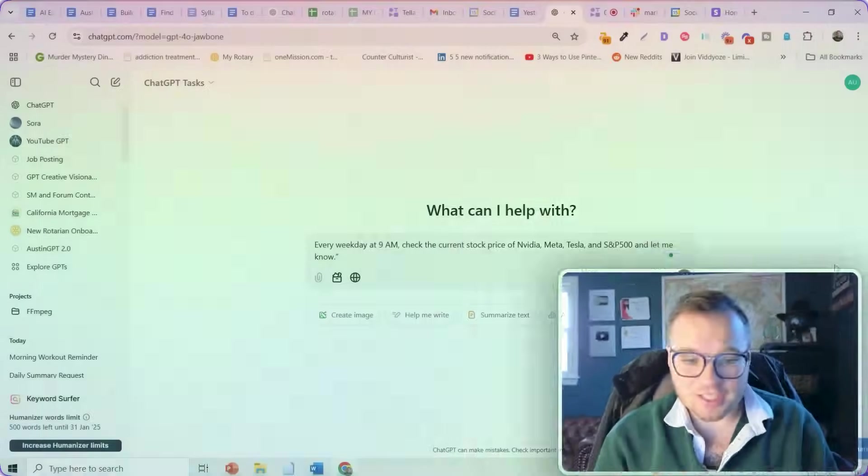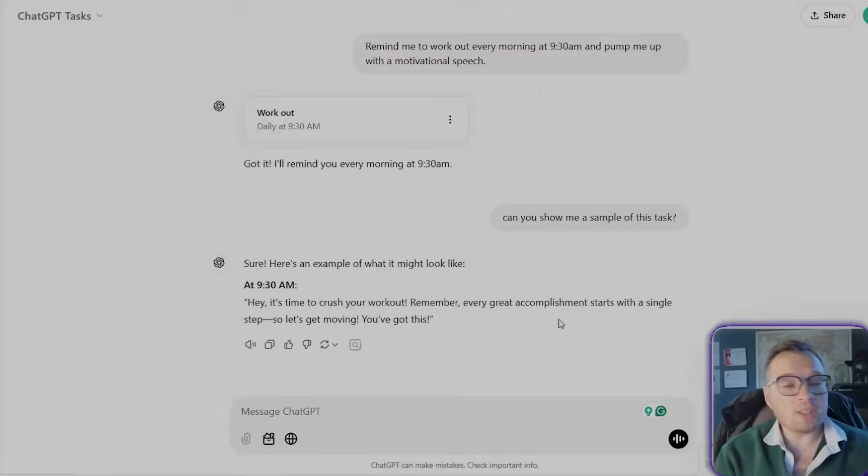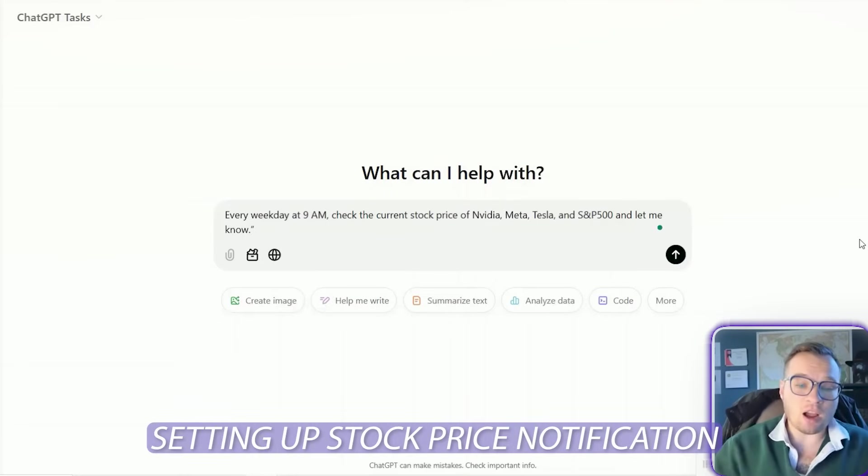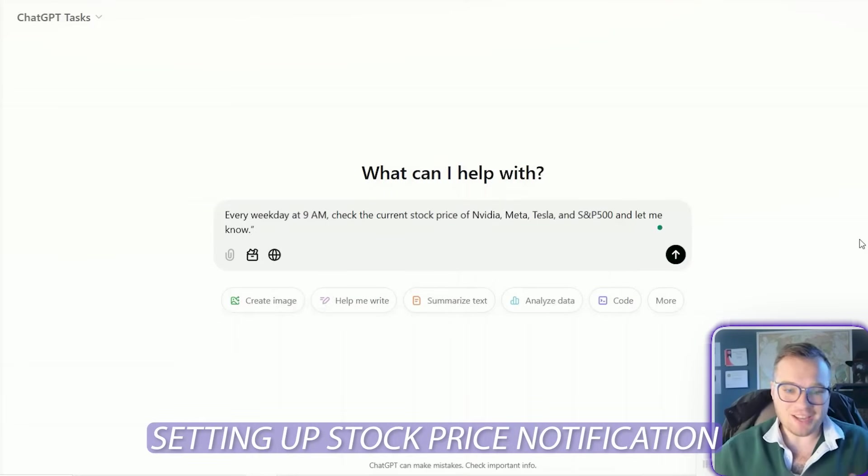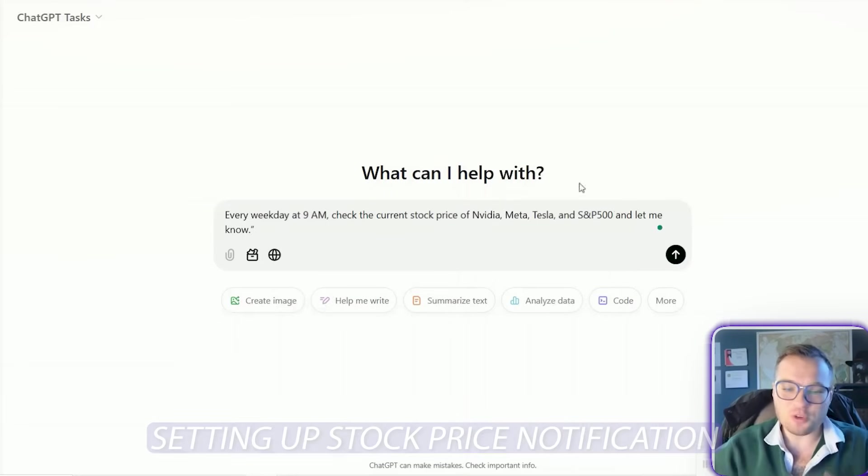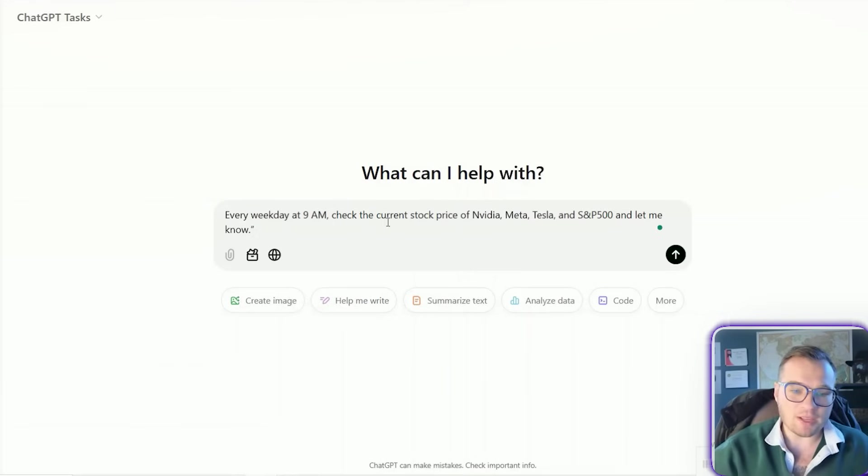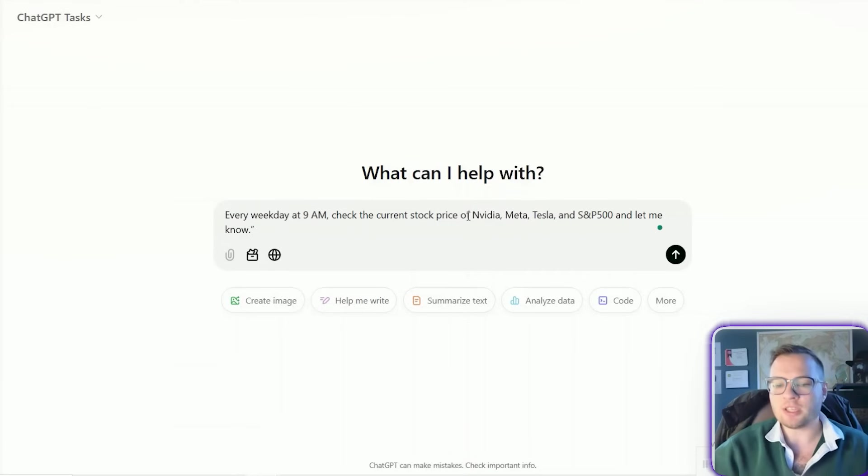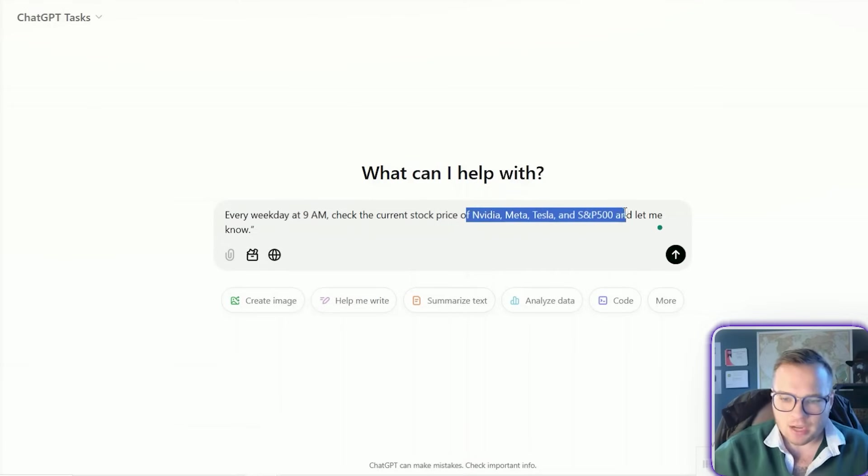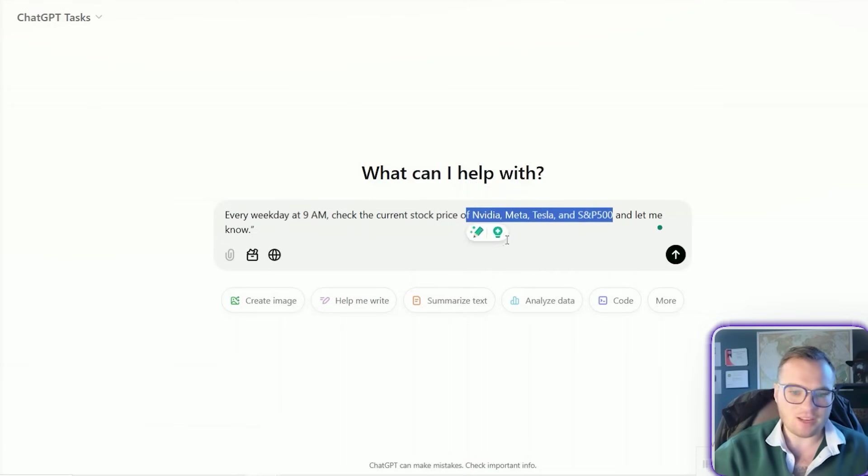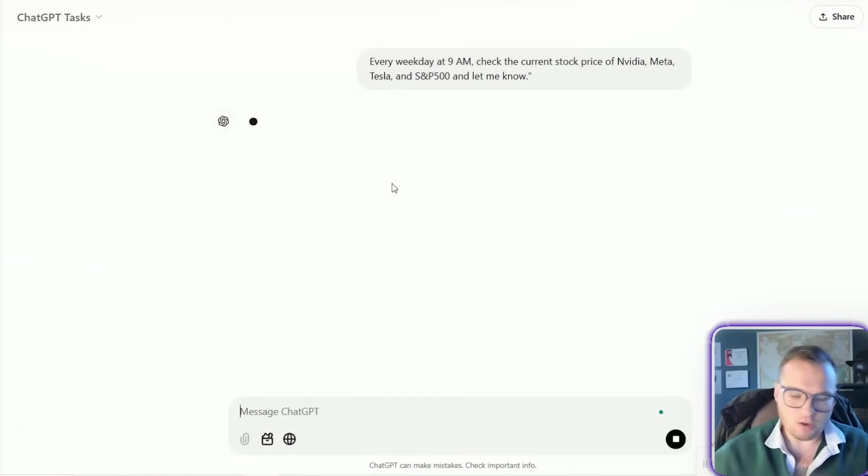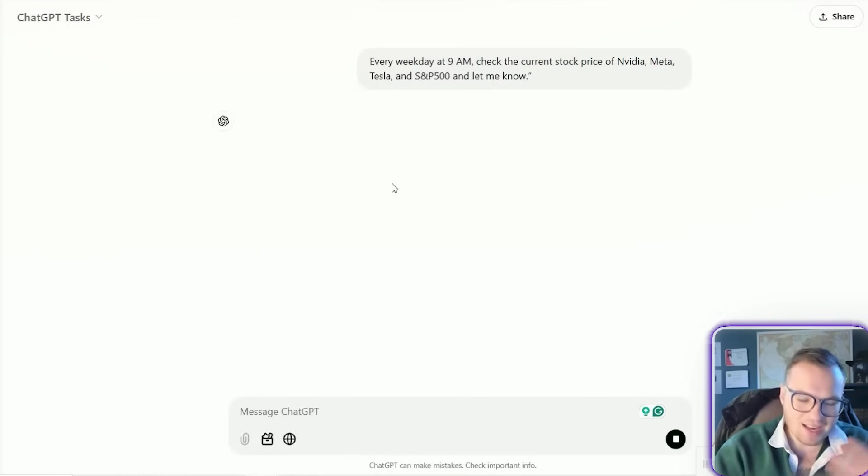The third task that you could set up here that I really think is going to be useful is setting up stock price notifications. So you could start with something like every day at 9 a.m. during the weekday, check the current stock prices of any stock that you're invested in or just watching NVIDIA, Meta, Tesla, and the S&P 500, and let me know.